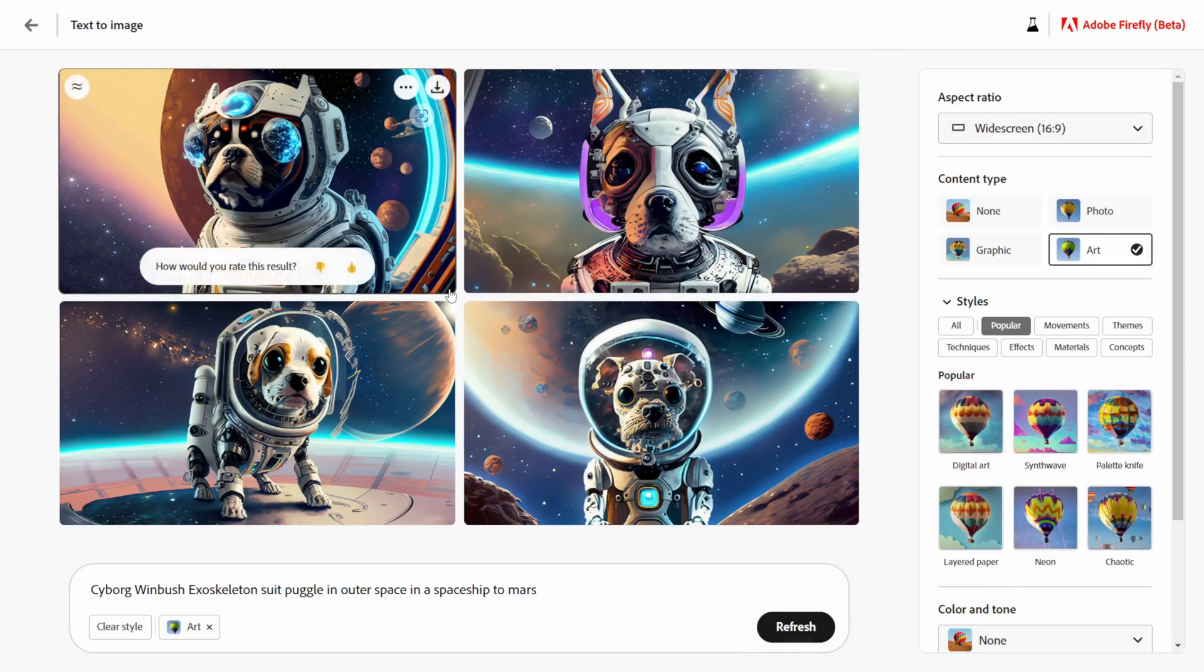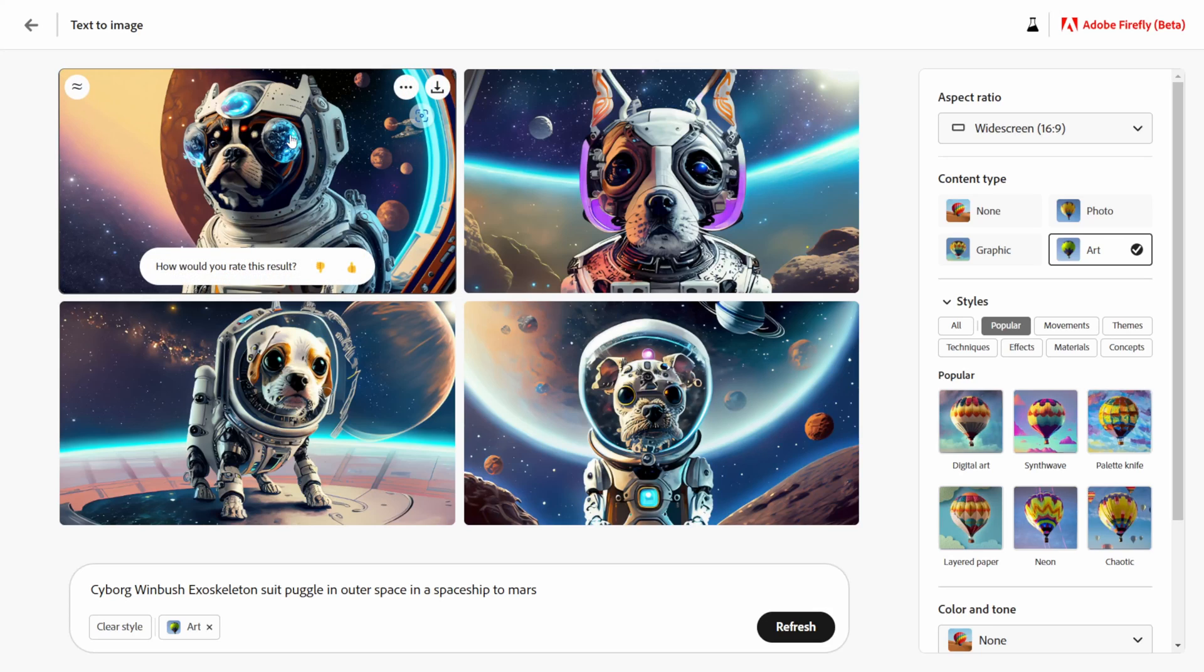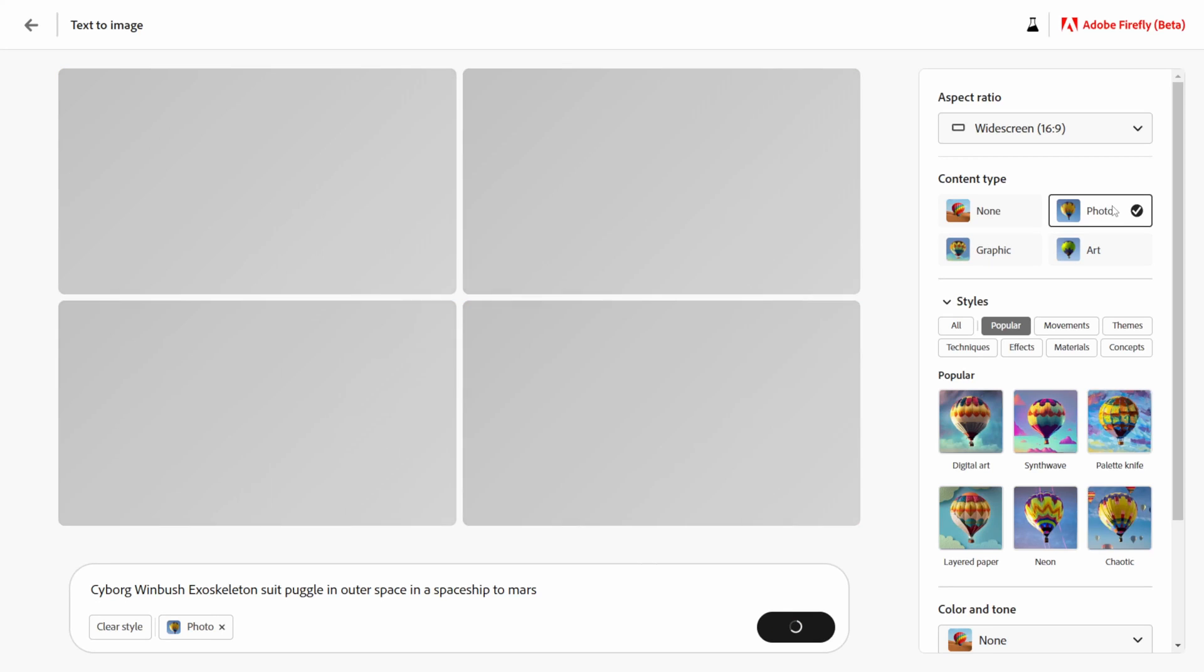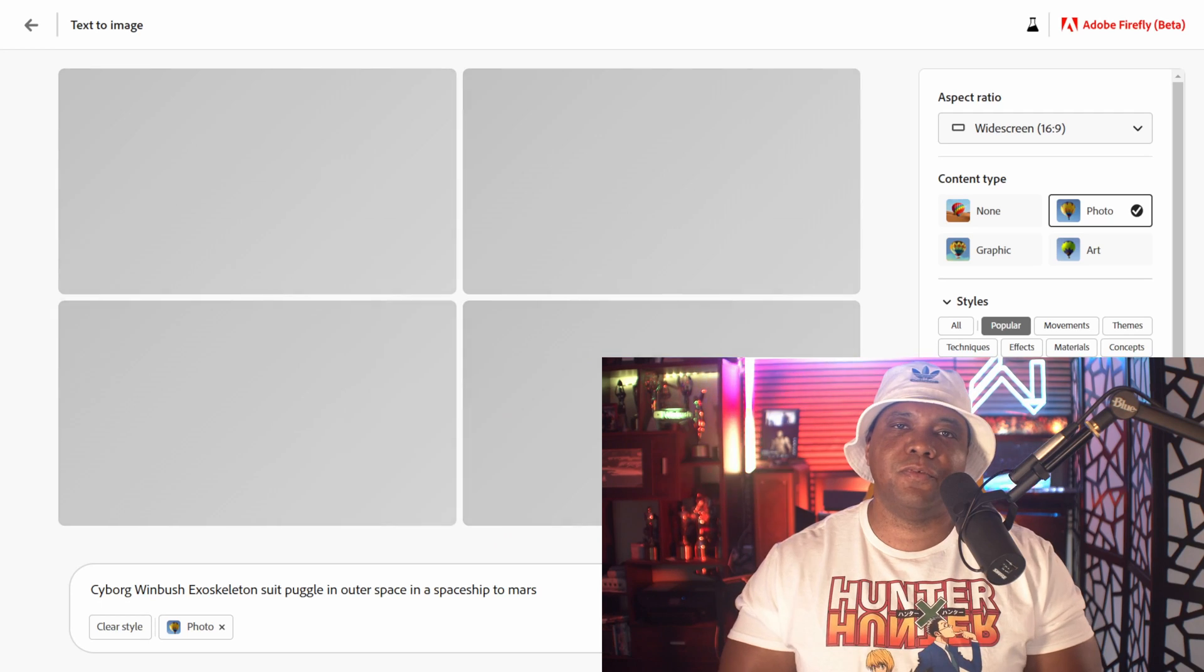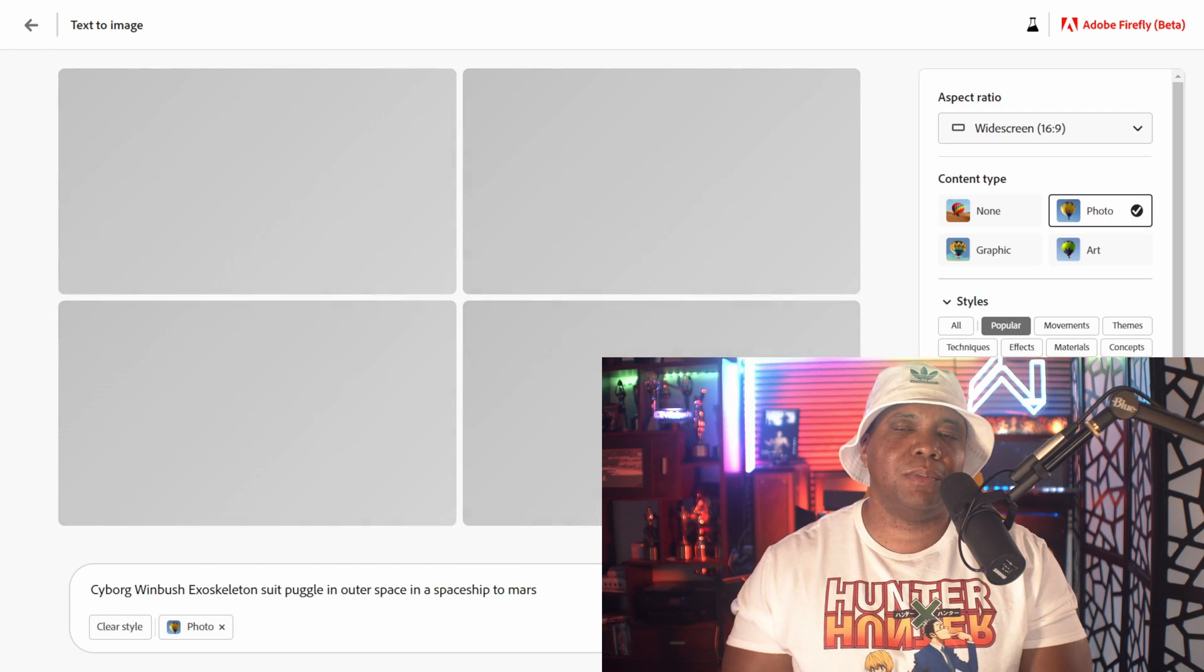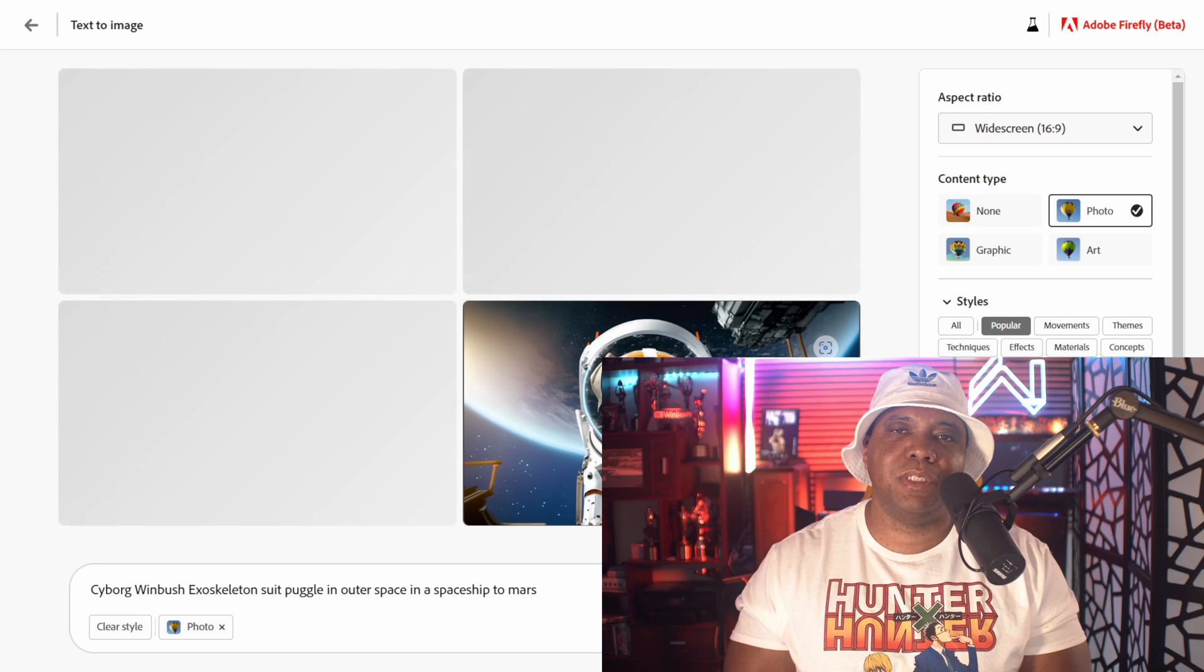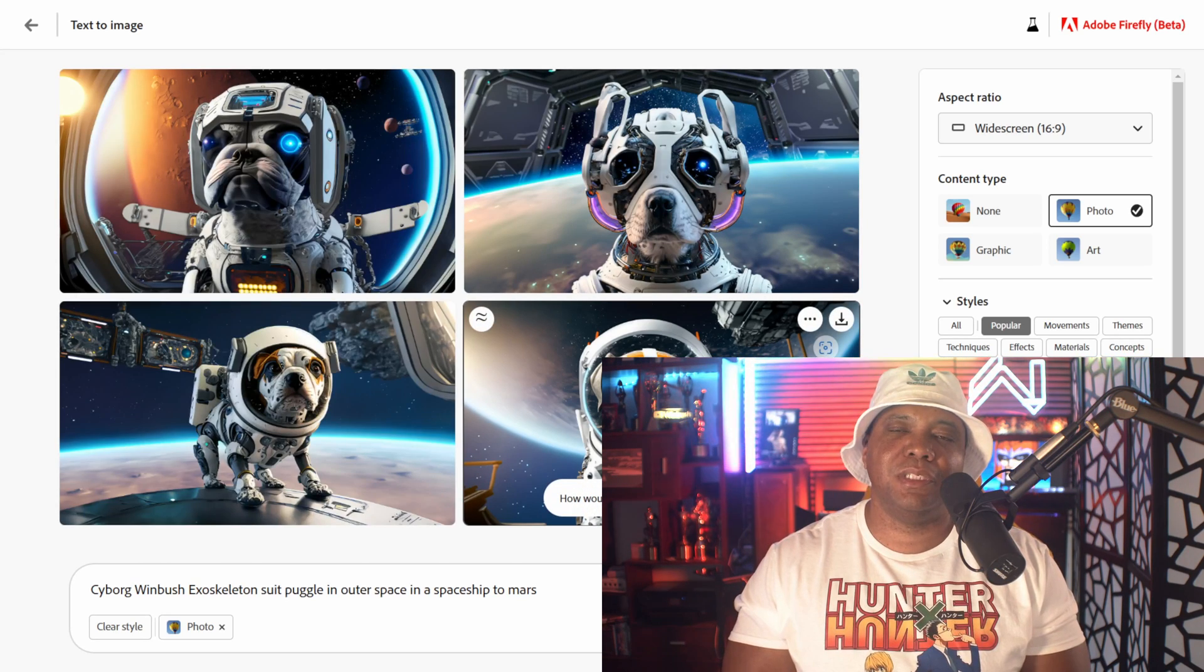I actually like these ones at 16 by 9, I like the preview. Oh look at his eyes right there, I mean these are pretty cool results right here. But let's say if we want to change it to maybe look like a photo because right here where you see content type you can switch these out. Let me hit photo here and see what kind of results we get here.